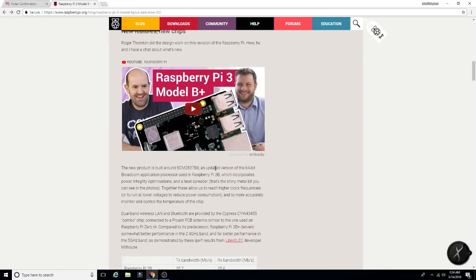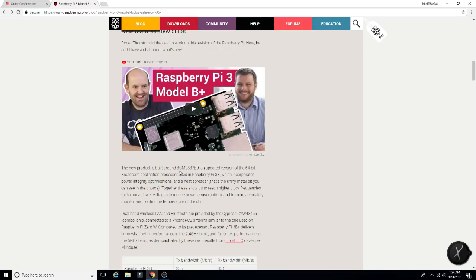So they do have a lot more information here. The new product is built around the BCM 2837B0, an updated version of the 64-bit Broadcom processor used in the Pi 3. Incorporates power integrity optimizations, a heat spreader. That's the shiny metal bit you can see in the photo, obviously.